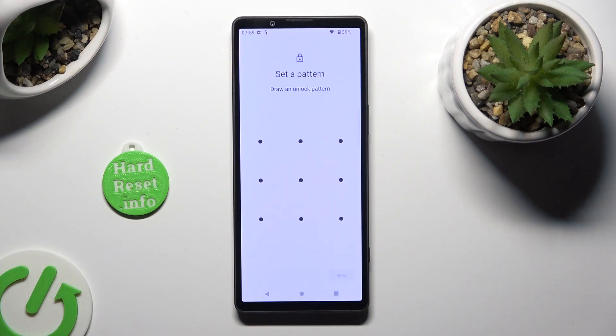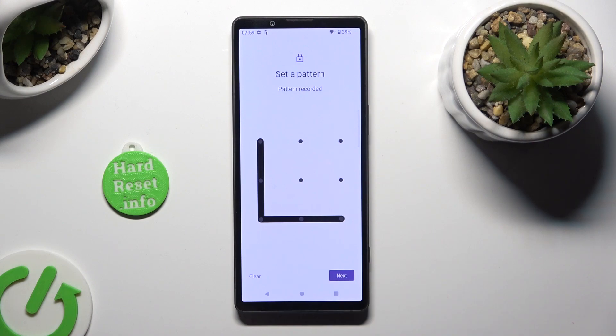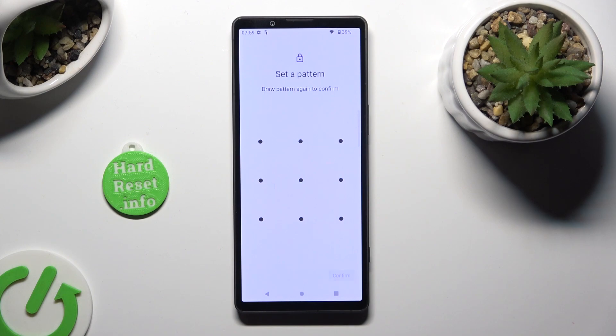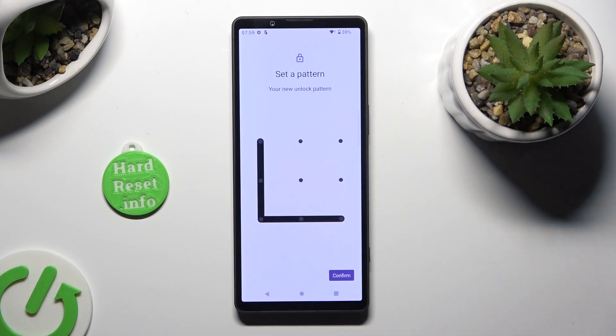Now you can create it. Choose Next at the bottom right corner and repeat it to confirm. When you're done, choose Confirm.